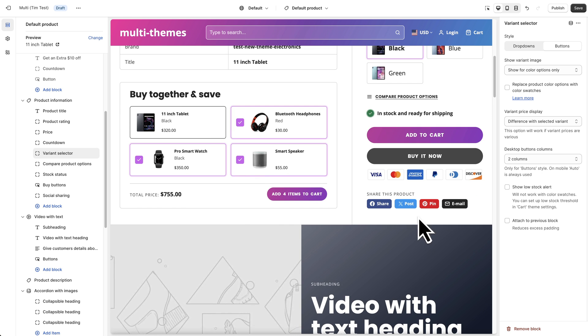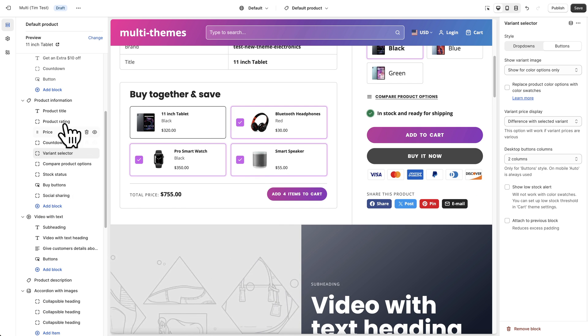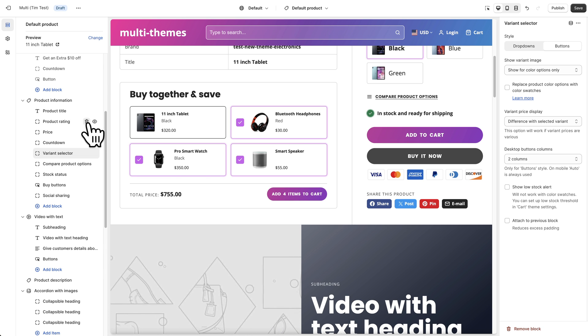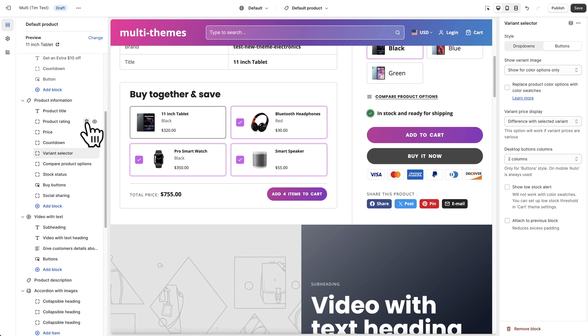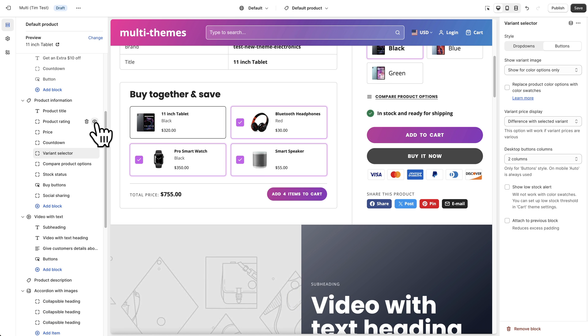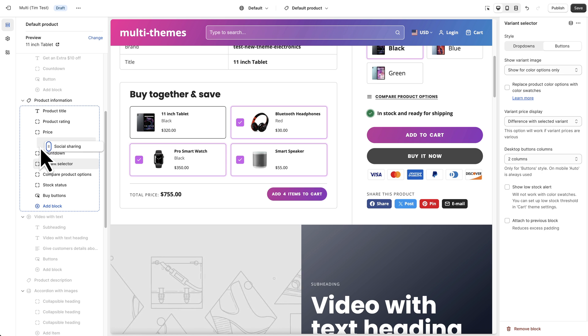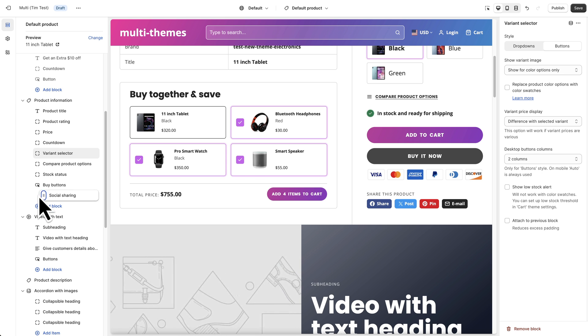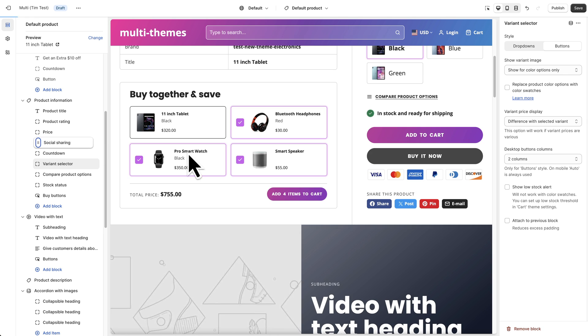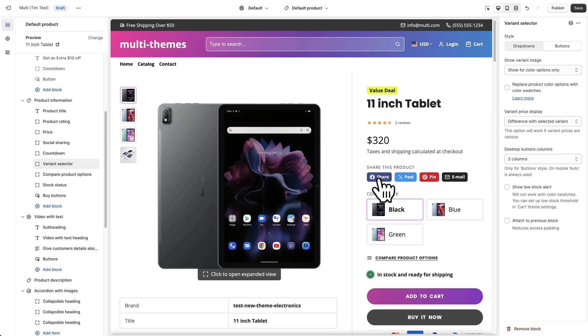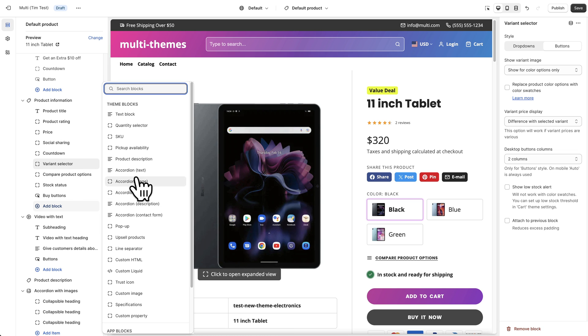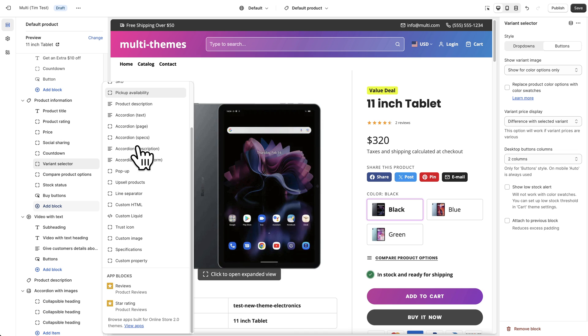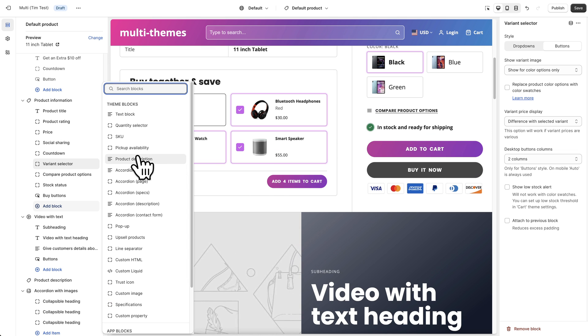So those are the main blocks there. If you want to add additional blocks or hide any of these you can. You can delete them completely by clicking the trash can icon or you can just hide them with the eye icon. You can drag them around to any position you want. So if for some reason you want the social sharing to be up under the price you can put that there if you like. So there's a lot of different options in here and then we've got a lot of different blocks to choose from that you can add for your product details.